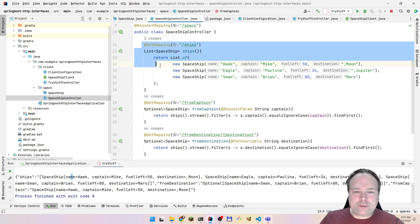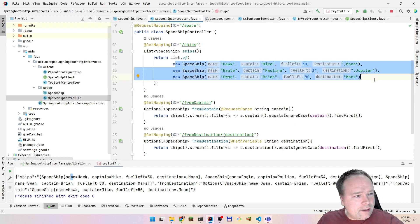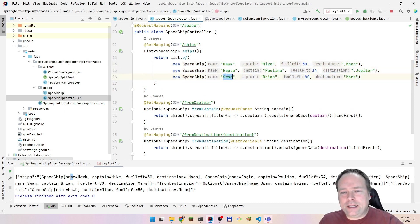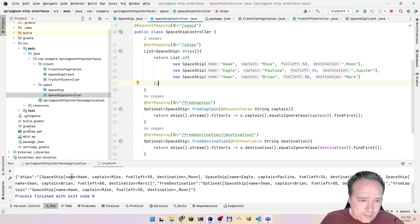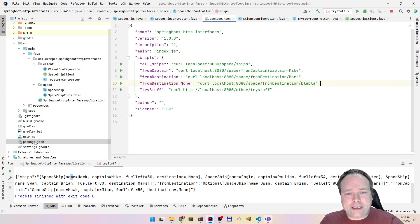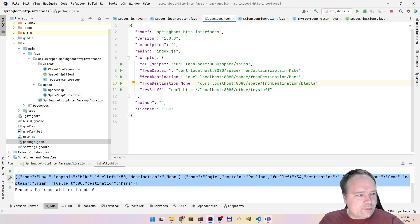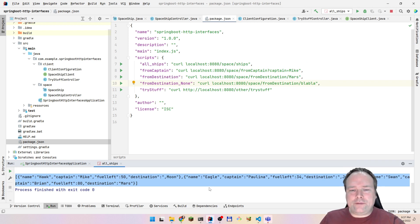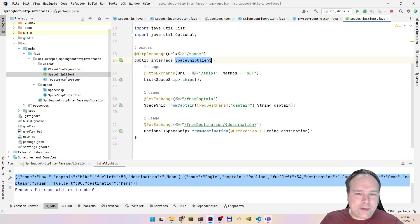On my server part, I am exposing some spaceships — that is just a hard-coded list of three spaceships right here. They have names, it's always bird names: Hawk, Eagle, and Swan. Mike, Paulina, and Brian are flying them, and they have some fuel left. They also have some destinations: Moon, Jupiter, and Mars. If I run curl against my application, I get this JSON response — a list of all three spaceships. So that's quite cool. That is my server. Nothing new and exciting about that. But what is new and exciting is this HTTP interface right here.